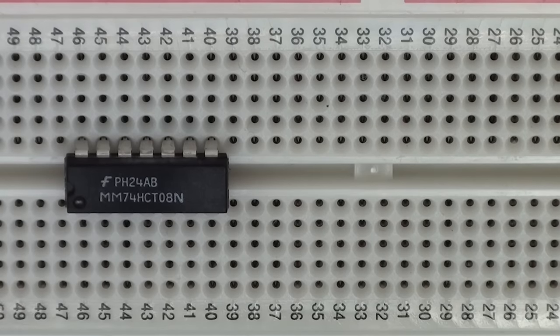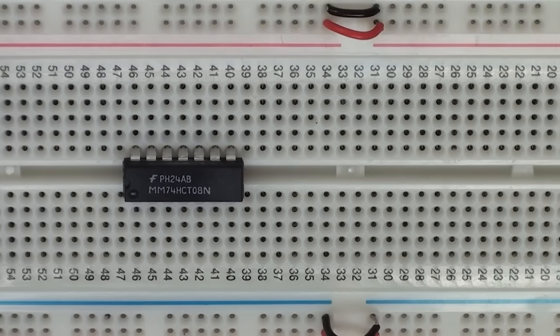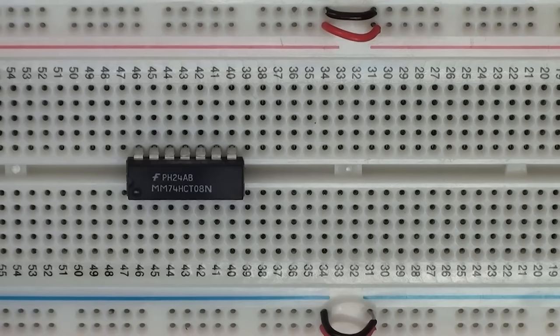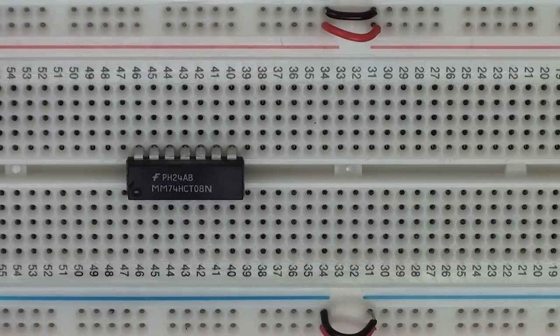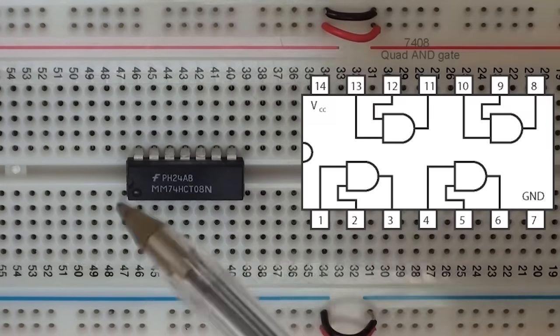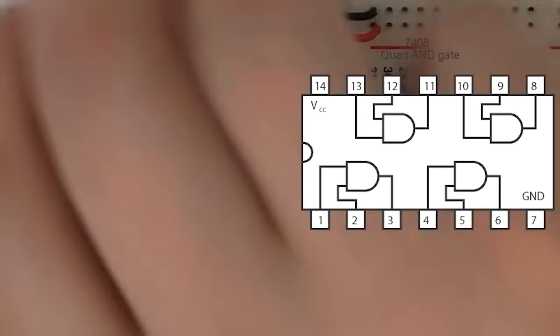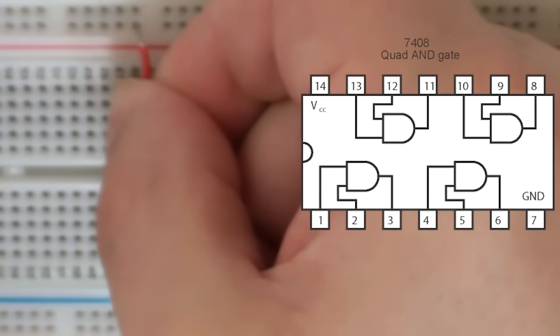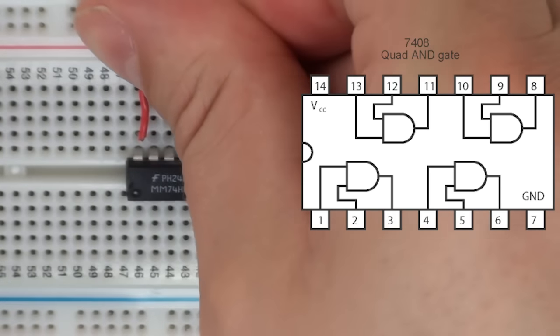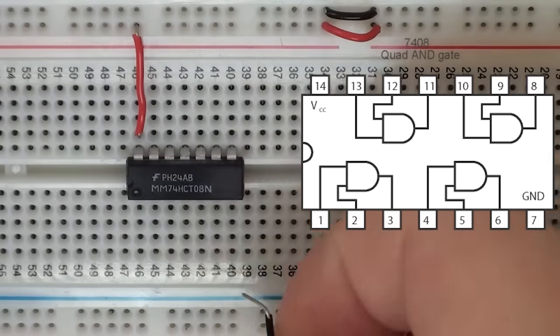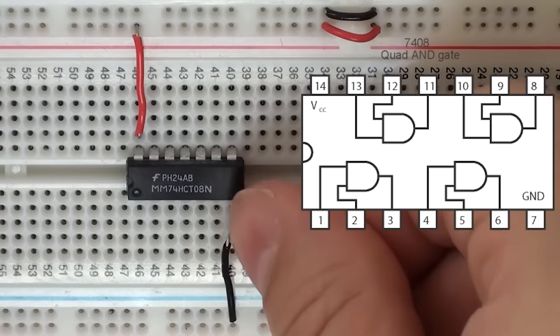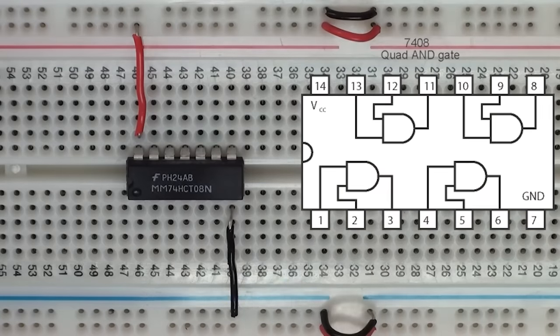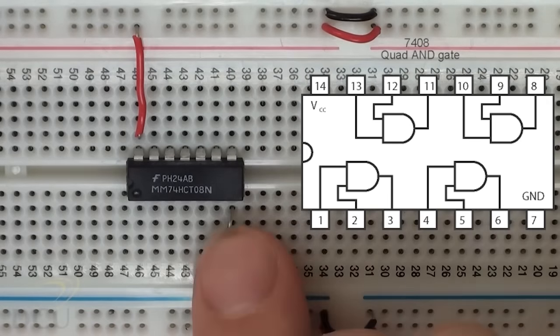The first thing we need to do is connect up the power to the chip. I've set up the rails so we have easy access. This particular chip, pin 7 has to be connected to GND and pin 14 has to be connected to VCC. So here we're going to connect pin 14 to VCC and pin 7 to GND. So our chip is powered. I haven't connected the supply yet, but the chip is powered.